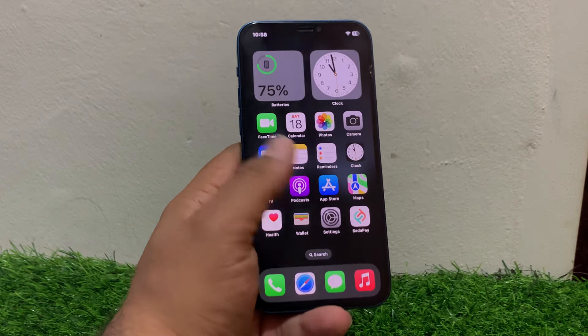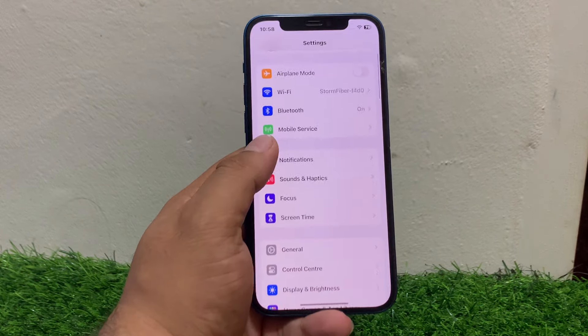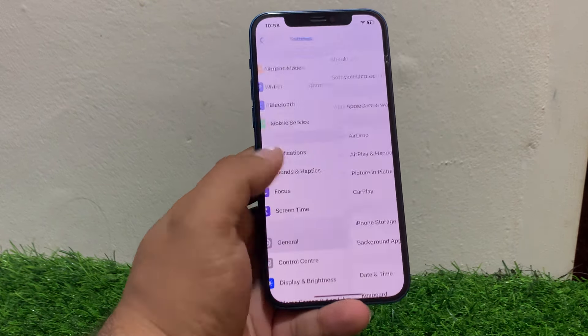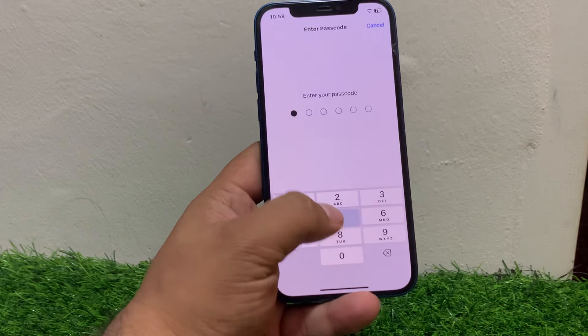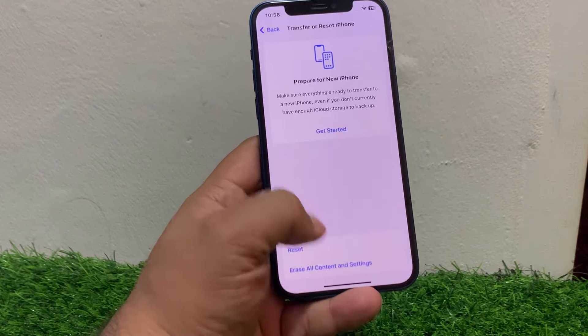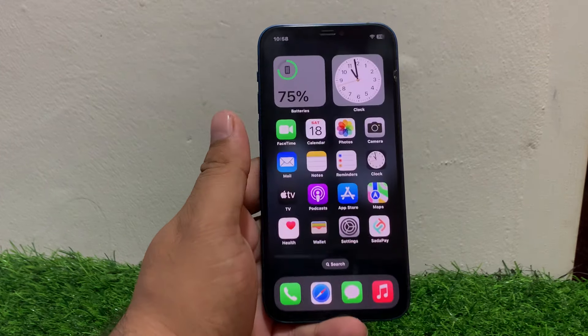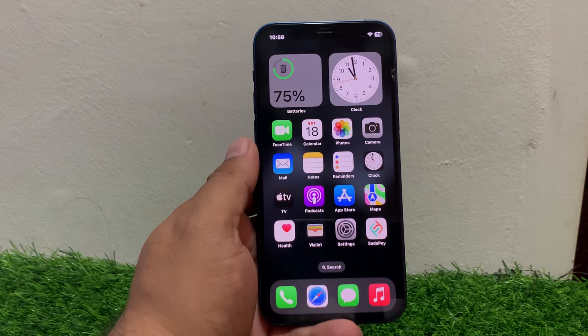If solution number three is not working, apply solution number four. Solution number four is Reset All Settings. Tap on Settings, scroll to find General, scroll to find Transfer or Reset, tap Reset, then Reset All Settings. Enter your iPhone passcode and confirm Reset All Settings to fix your problem.